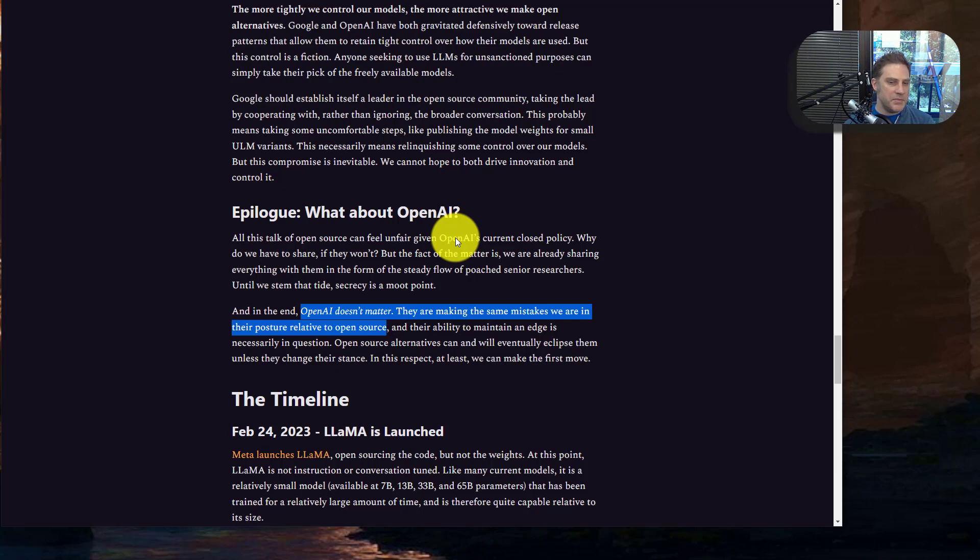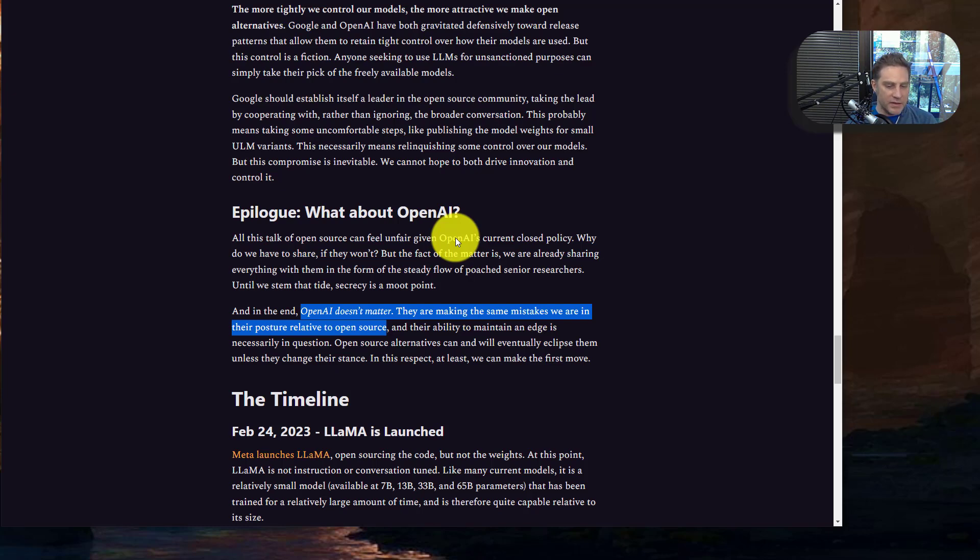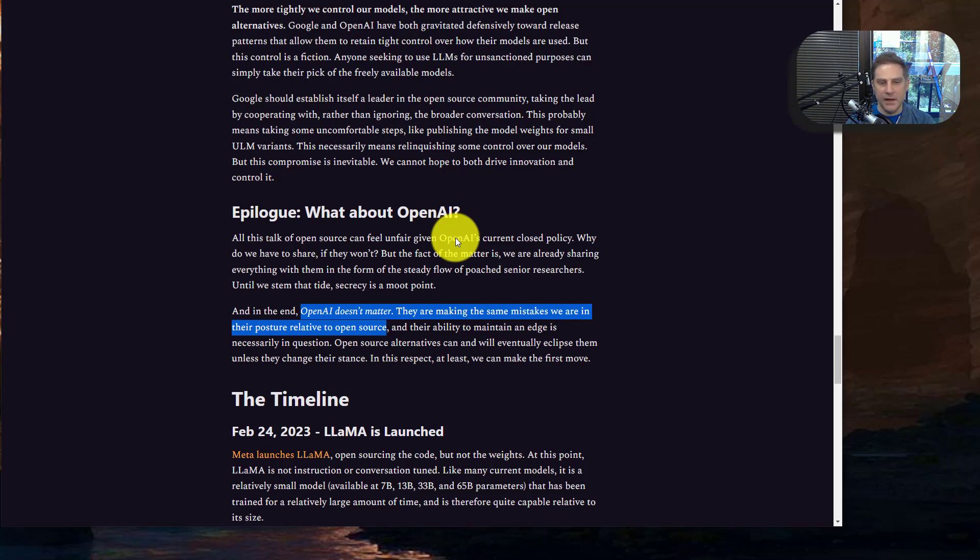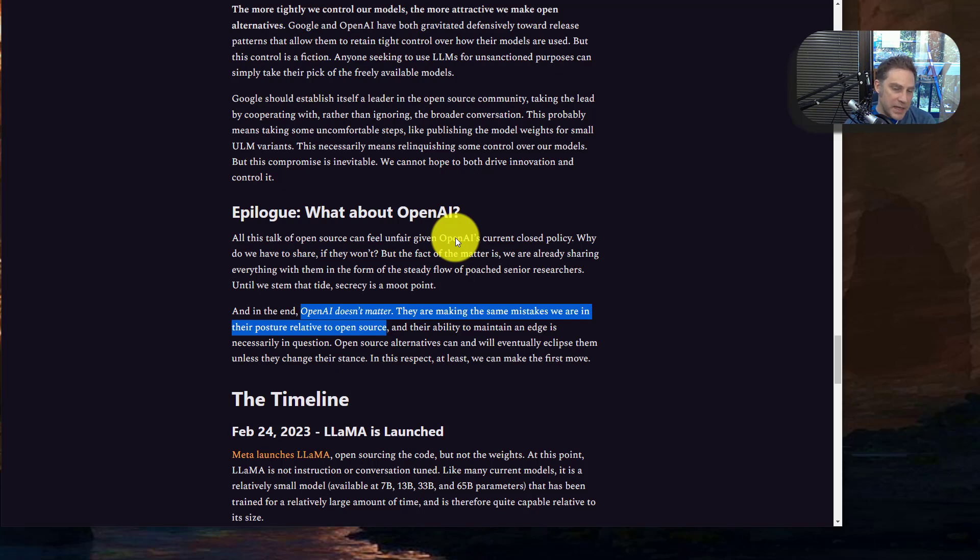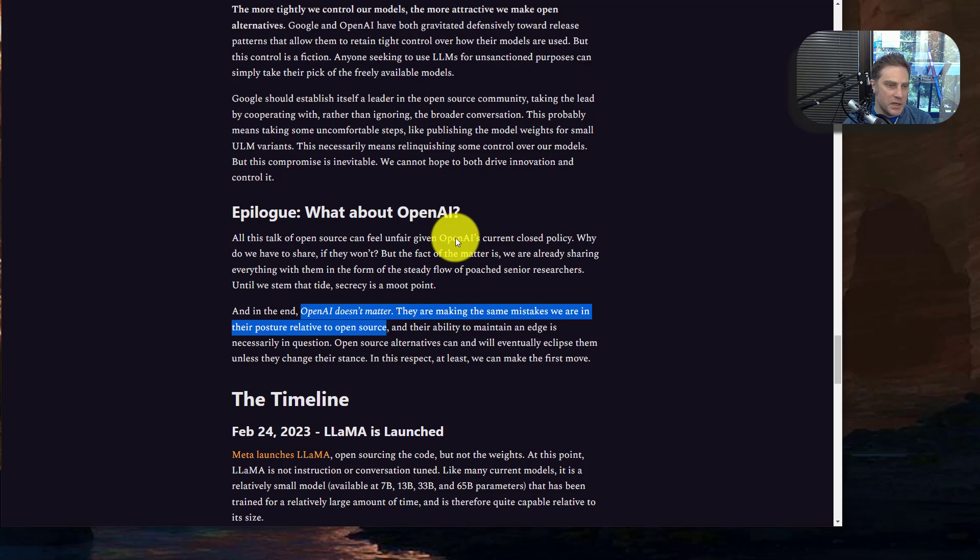I envision that some of these open source things, they might actually look at that and go, oh, that's a good idea. Let's integrate that. Let's improve our own models. So I think, in general with business, especially in tech business, to say you need a moat to operate is kind of, to me, a little bit lazy.